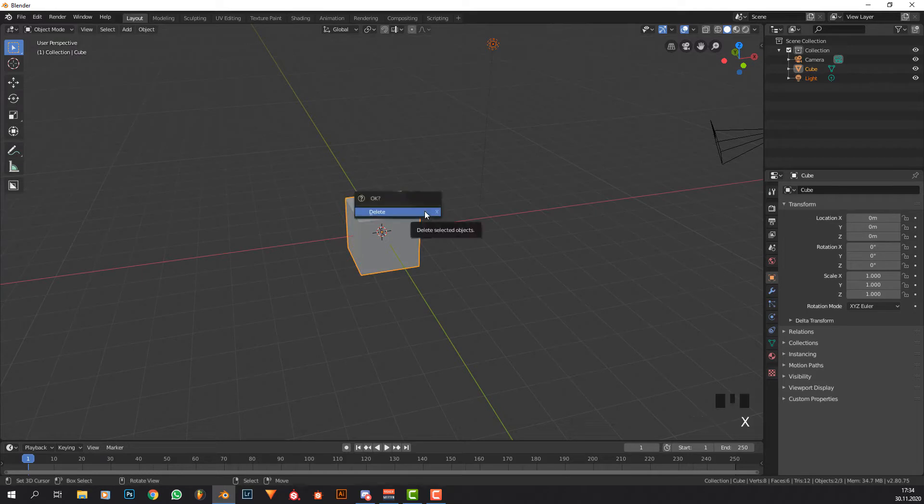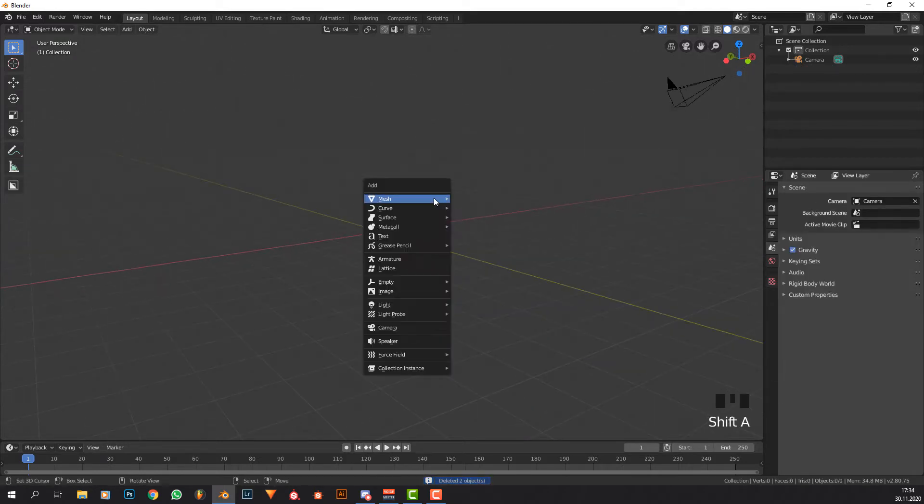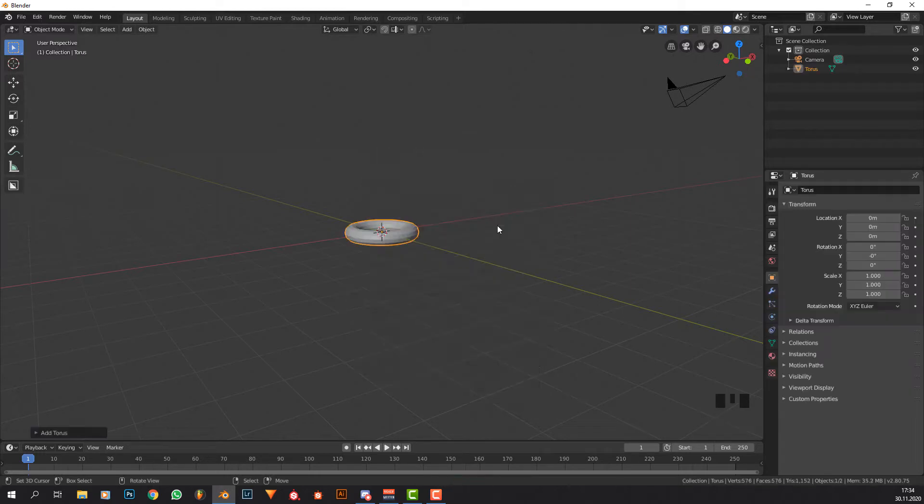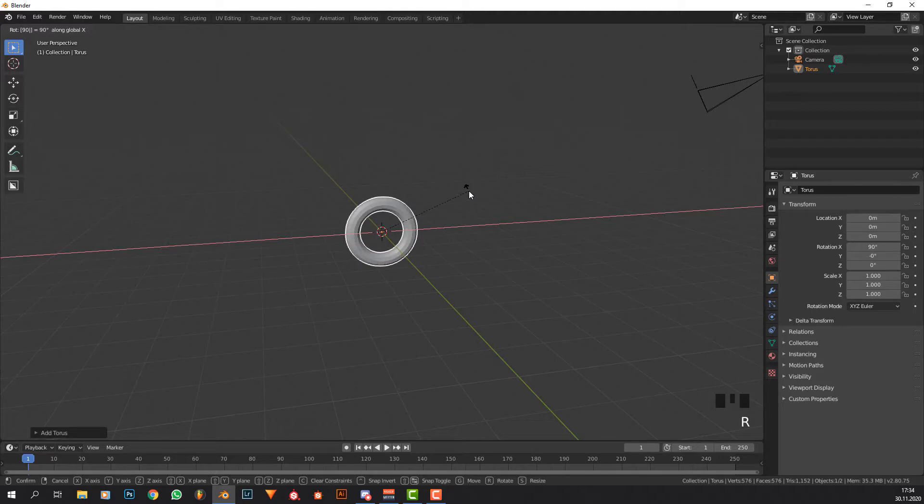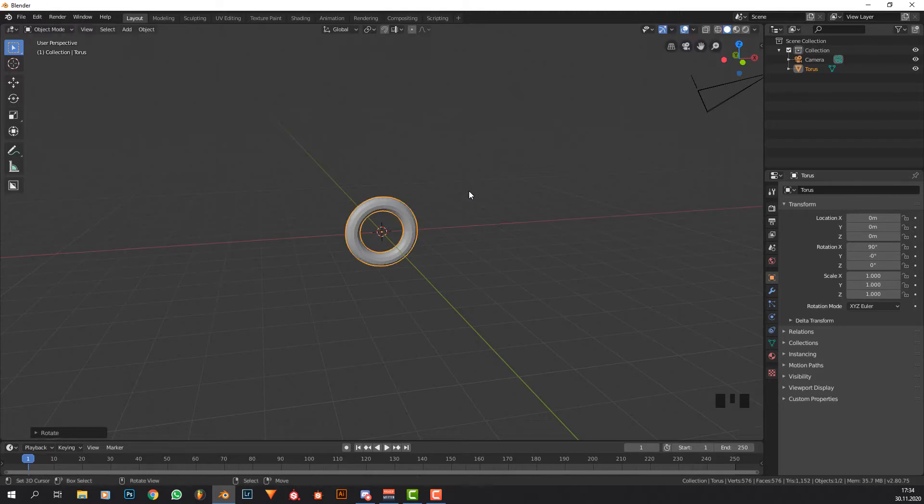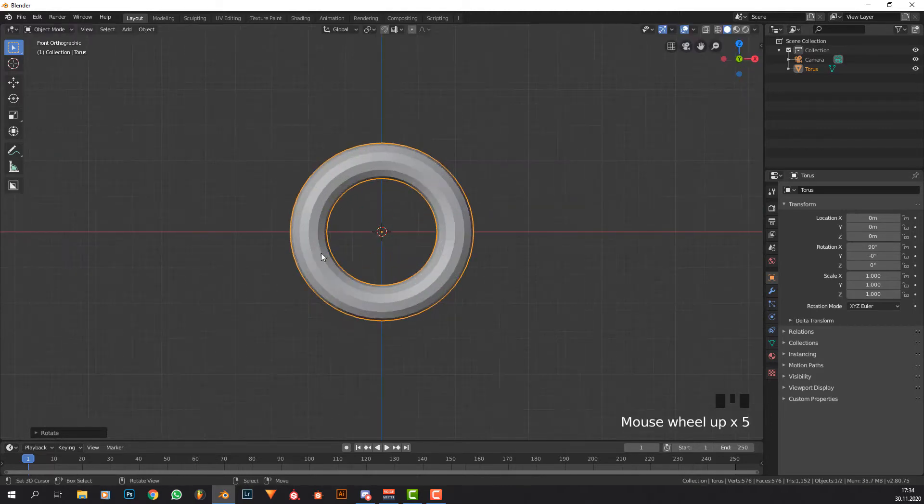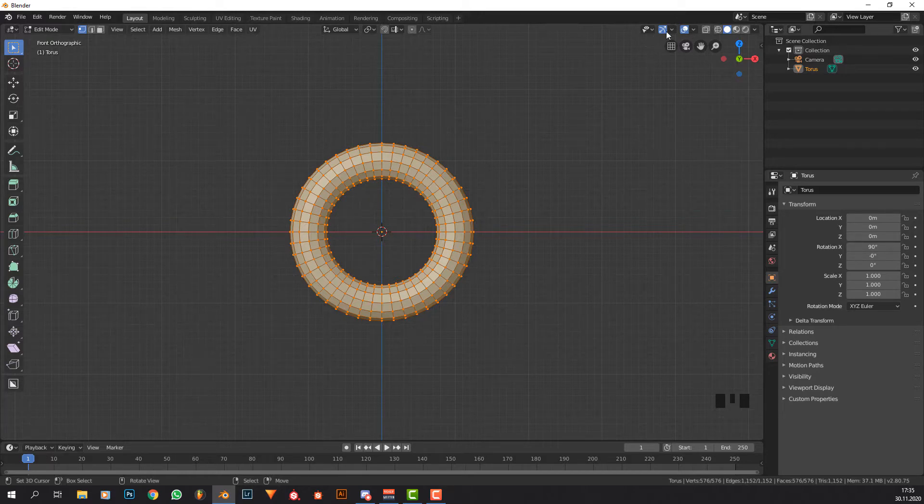First thing I'm going to do is delete the default cube and the lamp. Now we're pressing Shift+A, I'm going to import a torus. Going to rotate it on the X axis by 90 degrees, press numpad 1 to get into front orthographic mode.